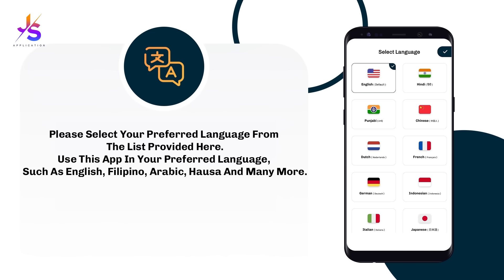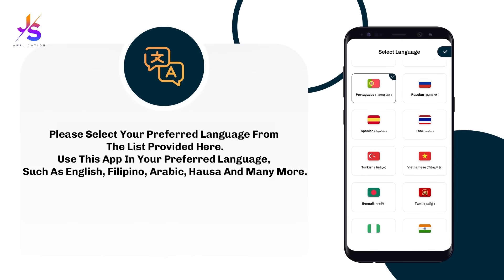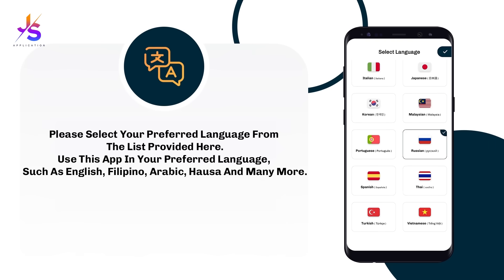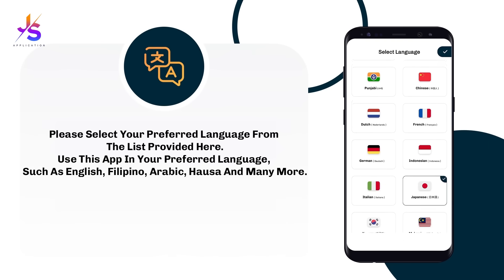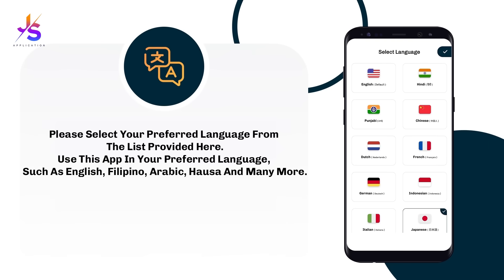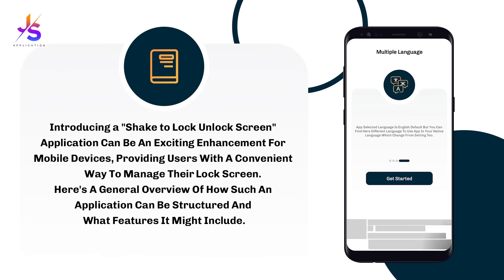You'll find the app available in different languages: English, Filipino, Arabic, Gujarati, Hausa, Tamil, Bengali, Turkish, Vietnamese, Thai, Spanish, Russian, Malaysian, Korean, Italian, Japanese, Chinese, and Punjabi. Select the language you want to use this app in.